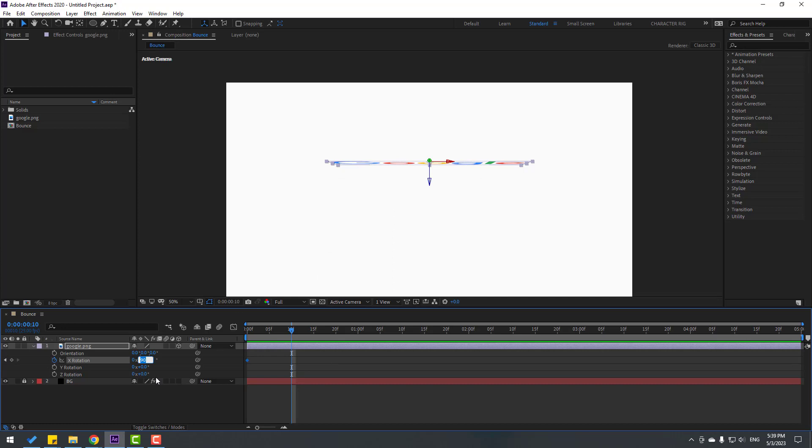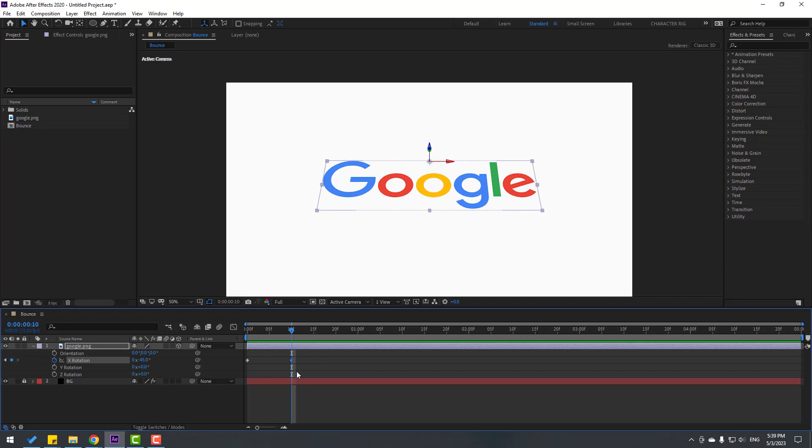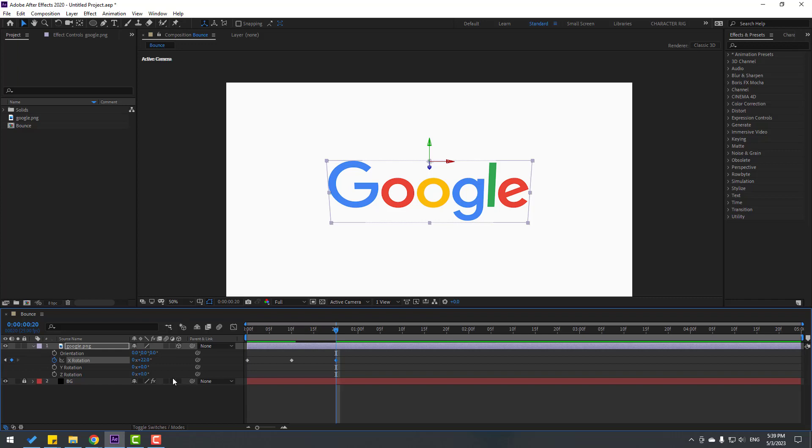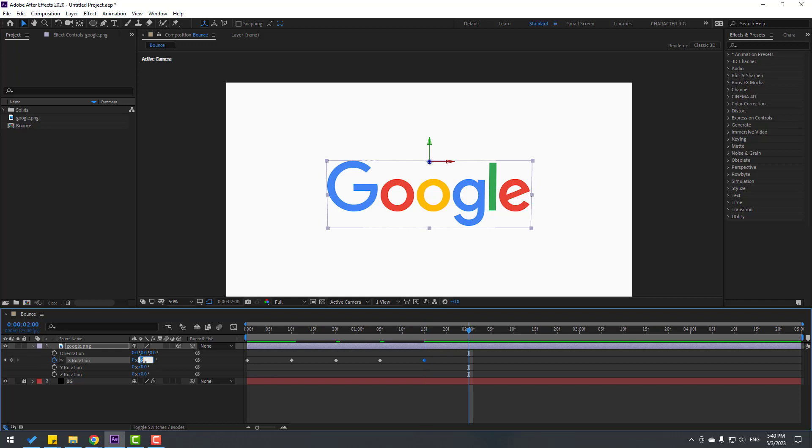Let's see. Okay. Go 10 frames forward again, change rotation to 22. Go 10 frames again, change rotation to minus 11. Go 10 frames again, change rotation to 6. Go 10 frames, change rotation to minus 3.